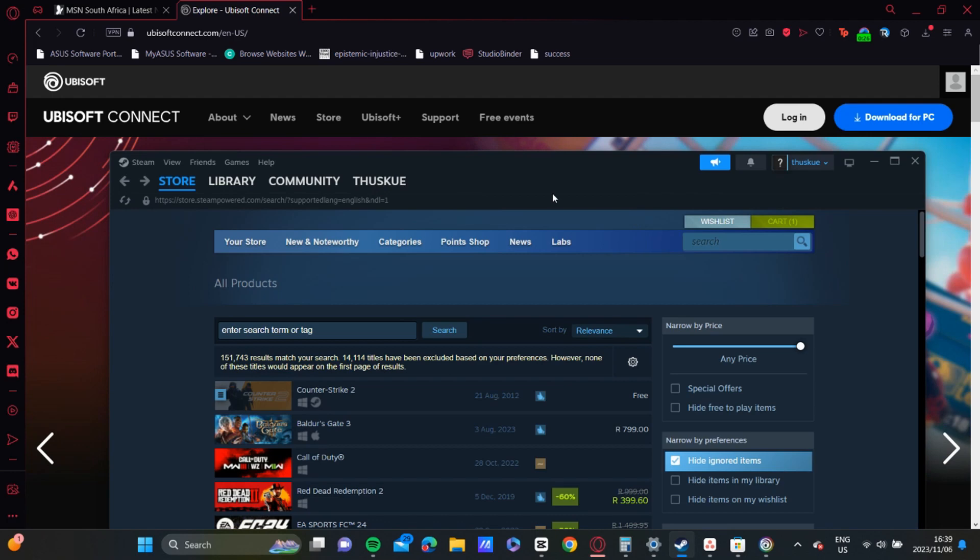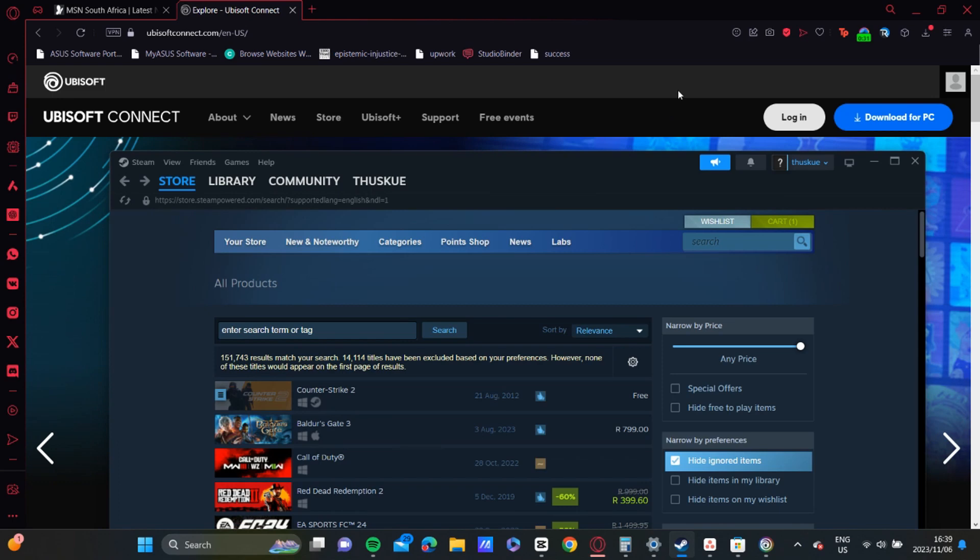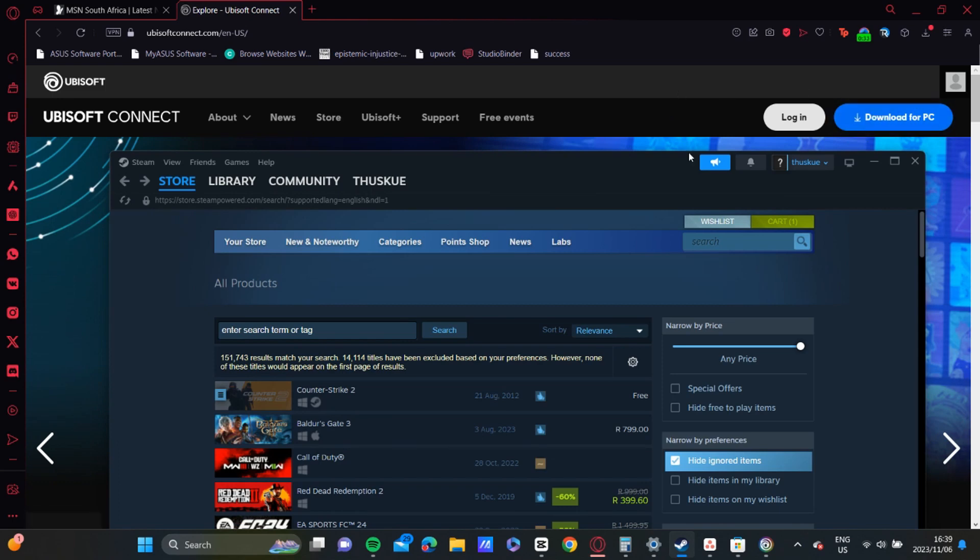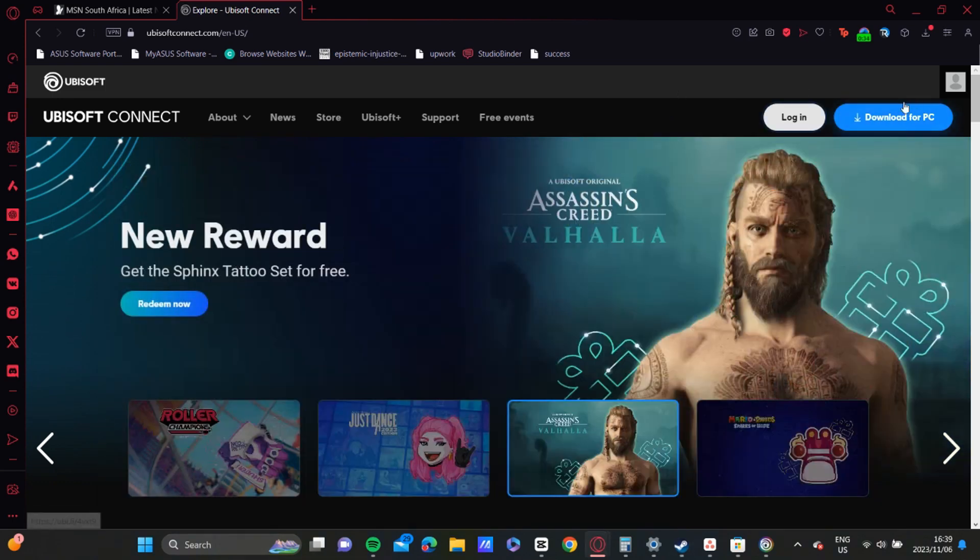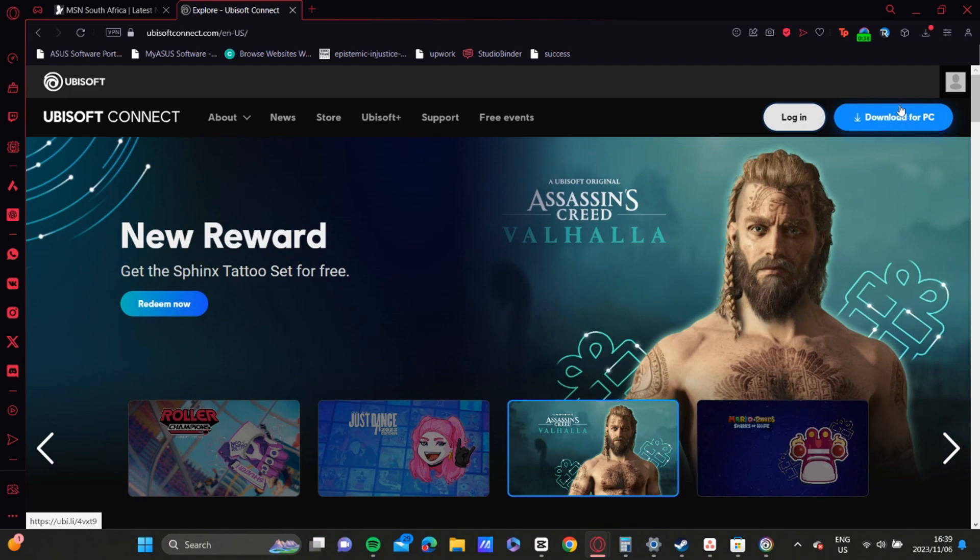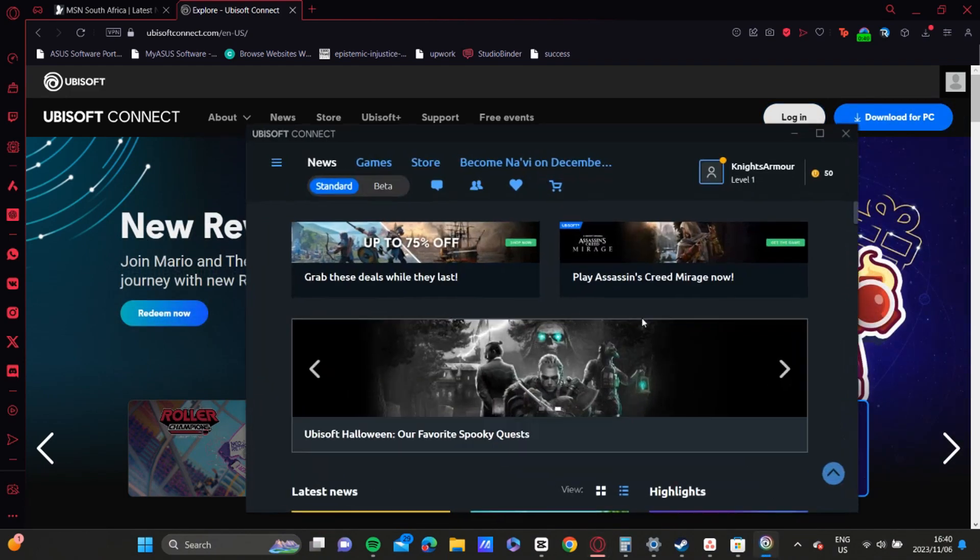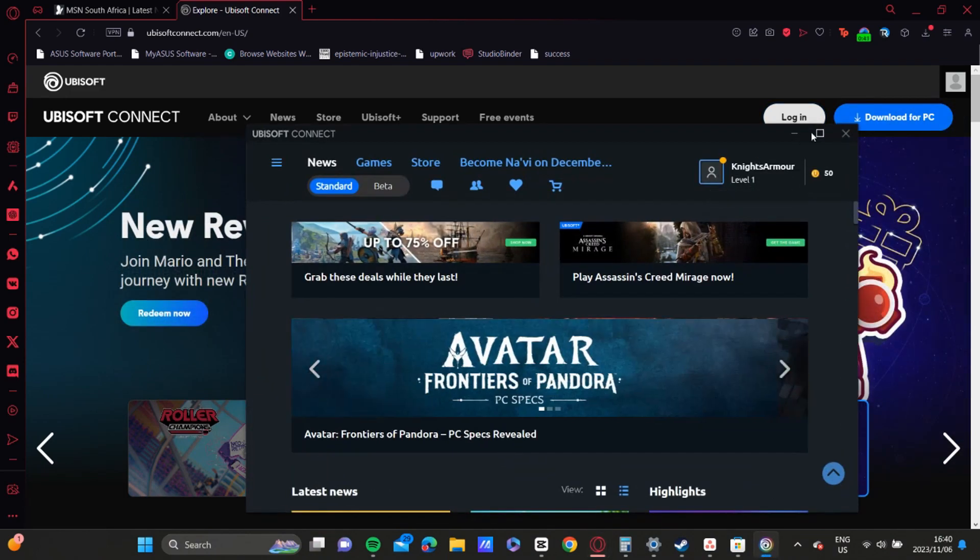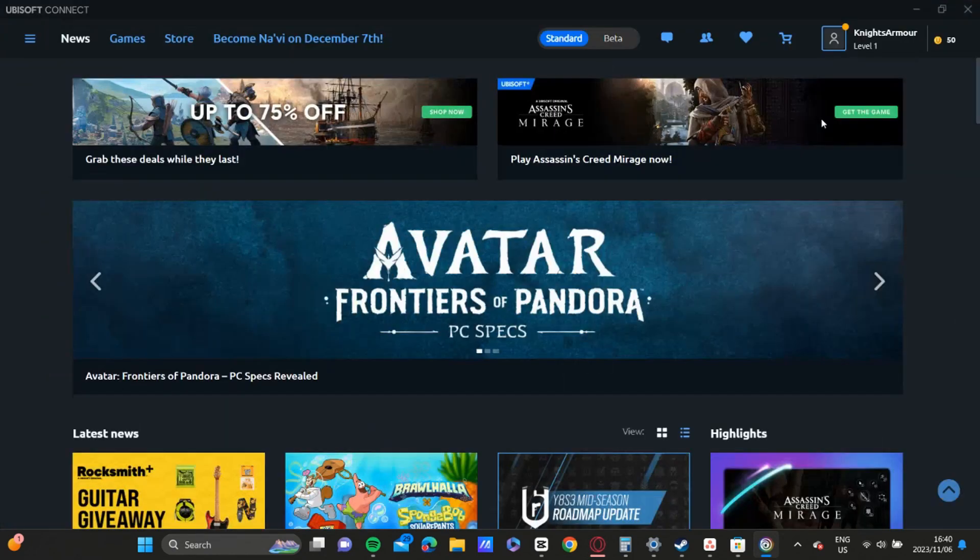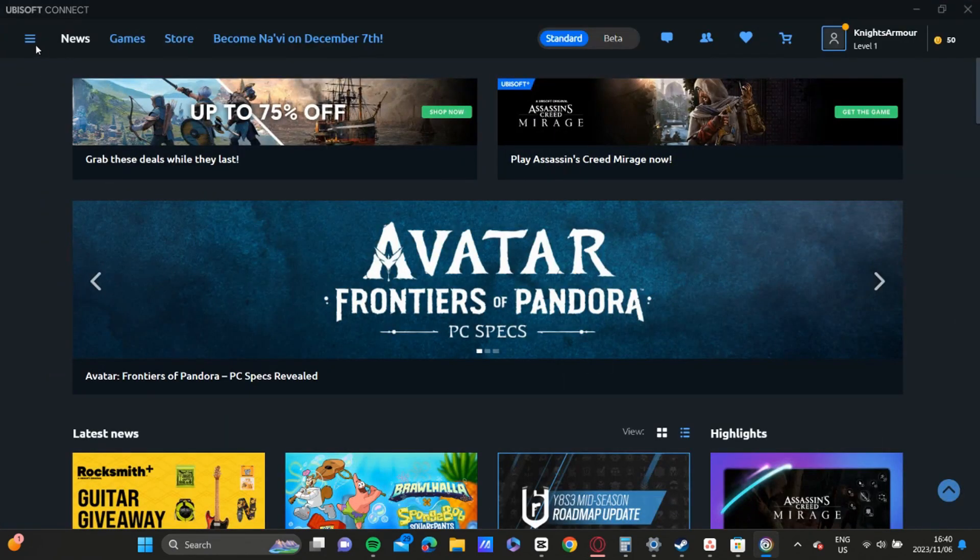So what you're going to do now is, let me just minimize that, you're going to download Ubisoft on your PC. Once you've downloaded it, you're going to open up the settings.